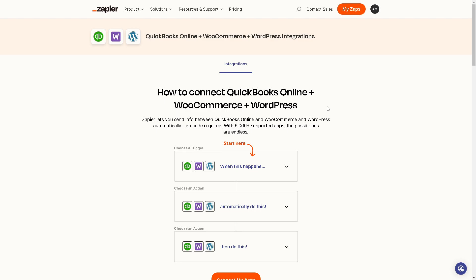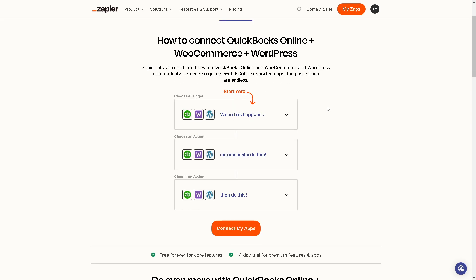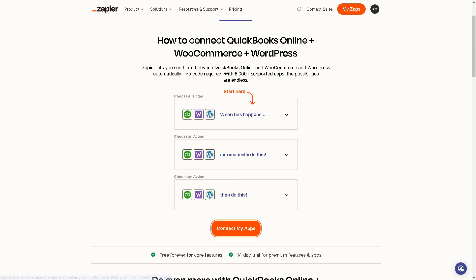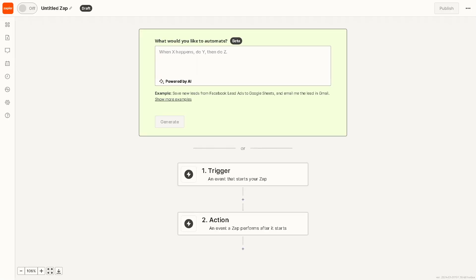Because from here we can connect QuickBooks Online plus WooCommerce plus WordPress. And to do that all you're gonna do is click on the orange button here 'Connect my apps' and then what will happen is we are going to create a Zap and we can rename it from here.